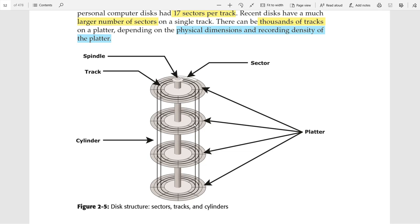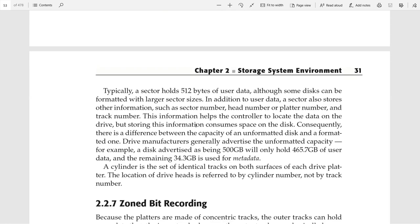There are two terms: unformatted capacity and formatted capacity of a disk drive. Manufacturers typically advertise only the unformatted capacity — for example, a 500 GB disk drive. The user cannot actually store 500 GB of user data; they can use only about 65% for user data, as nearly 35 GB of sector space is used to store metadata.